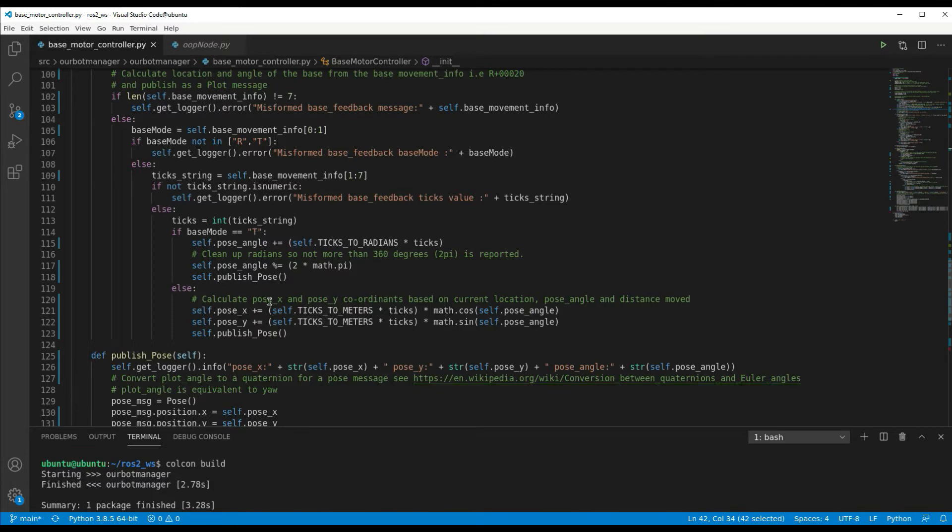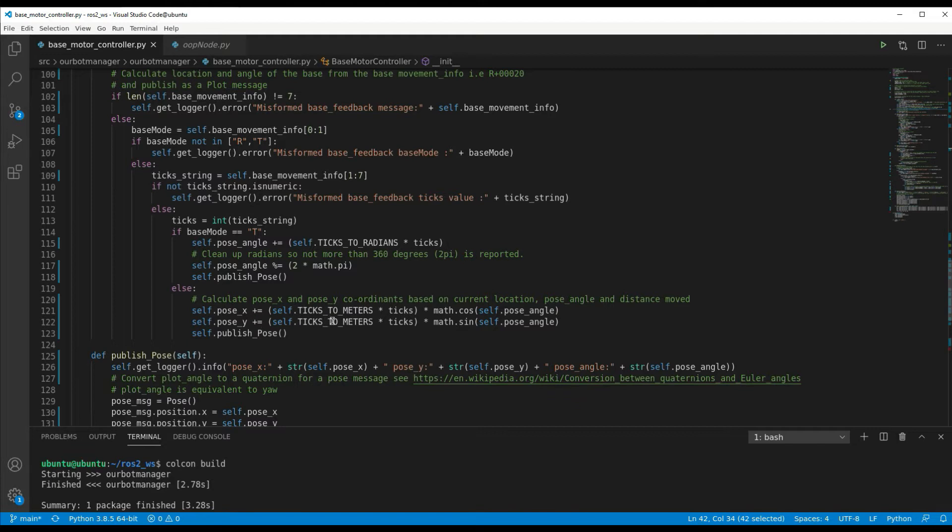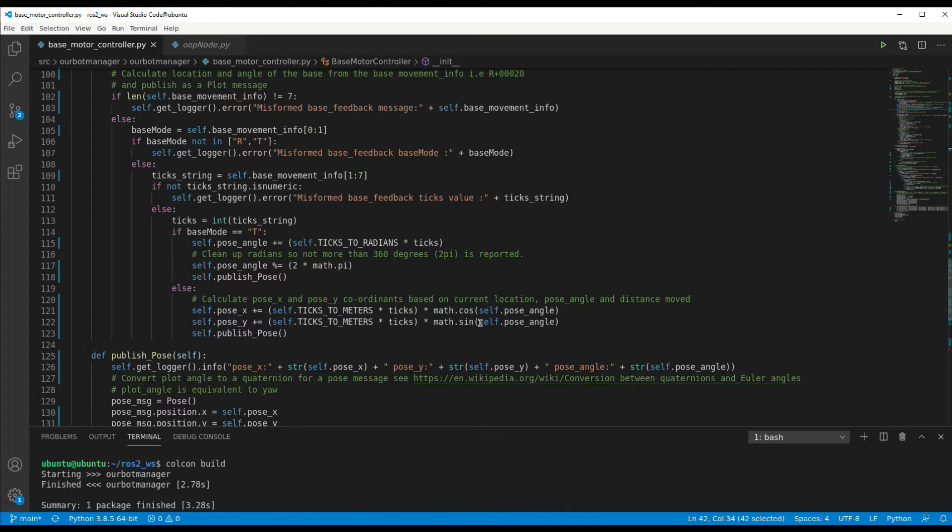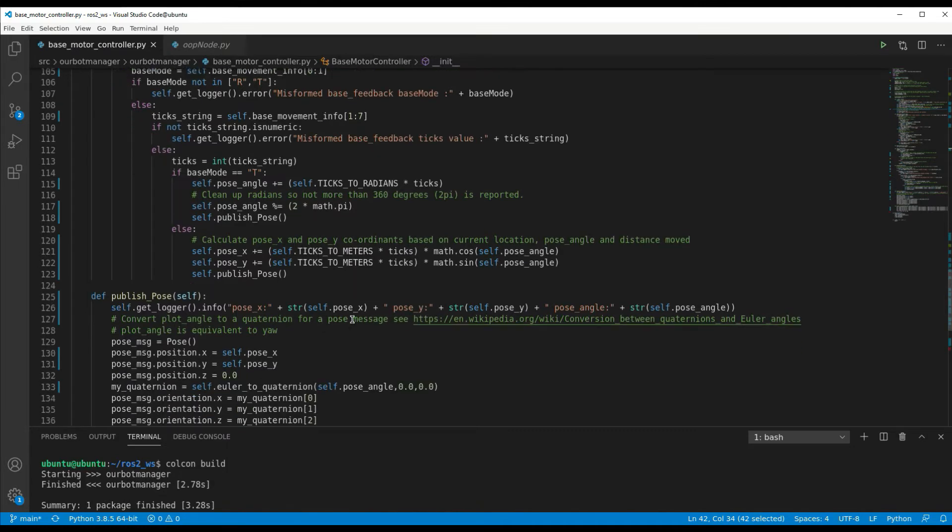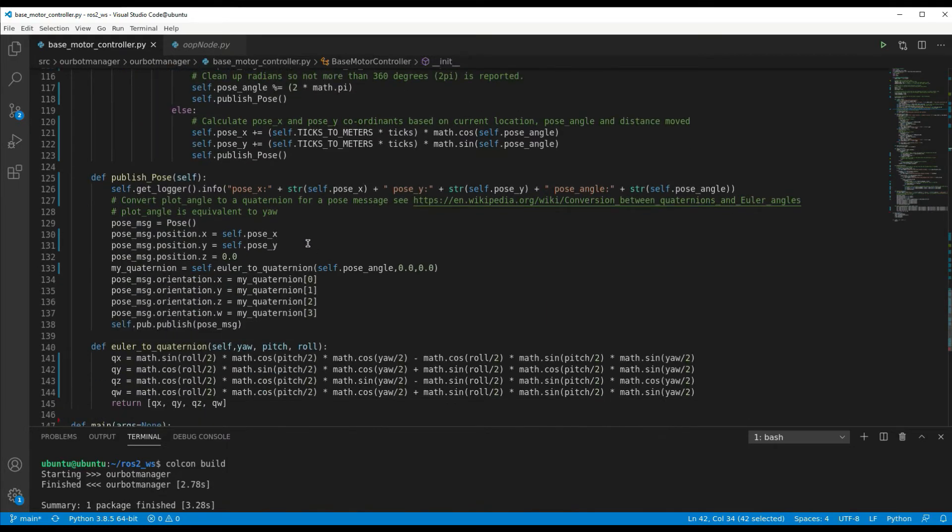The other thing it'll do is if it's not a turn it must be a run, information about how far the base has run, which means it's changed the X and Y location in the overall grid. So in this case it has to do a calculation of how much X and how much Y distance it's moved based on the current angle of the base. So this is what this calculation is doing, and updates the X and Y grid locations based on that, and then it'll publish the pose with that information.